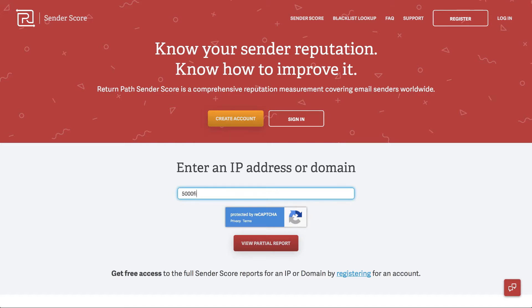Some of the corrective things — if you're using something like G Suite, you're not going to be able to do very much about their IP address other than know that you've got a potential issue there. So I'm going to go ahead and put in my business domain here and click on 'View Partial Report'.